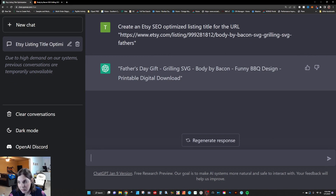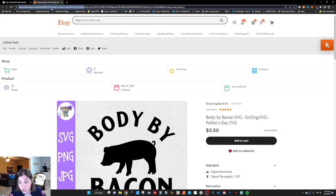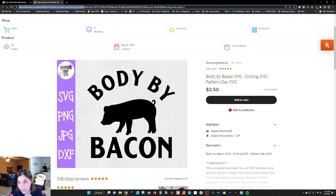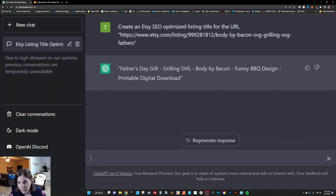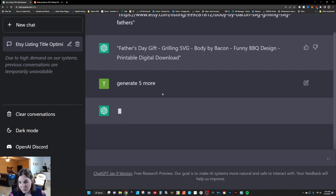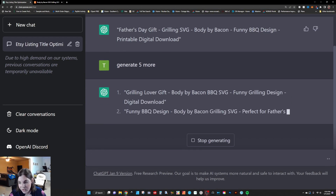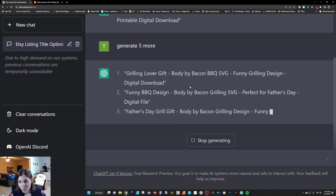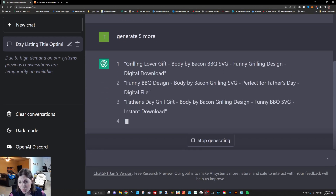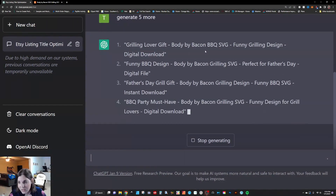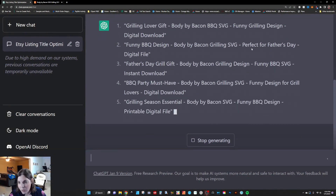I'm simply going to put in 'create an Etsy SEO optimized listing title for the URL' with that listing. So it says Father's Day gift, grilling SVG, body by bacon, funny barbecue design, printable digital download — pretty good, right? My original title was body by bacon SVG, grilling SVG, Father's Day SVG, and they've definitely changed that around. You could easily type in 'generate five more' and ChatGPT will generate five more titles for that particular URL. What you can do with these titles is utilize some of these target words and move them around.